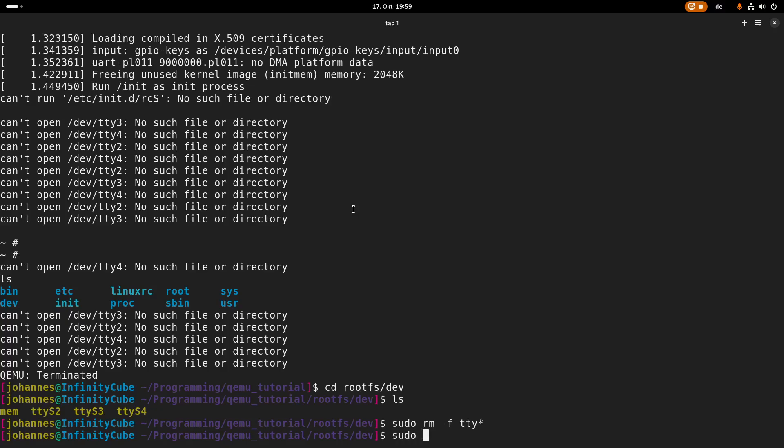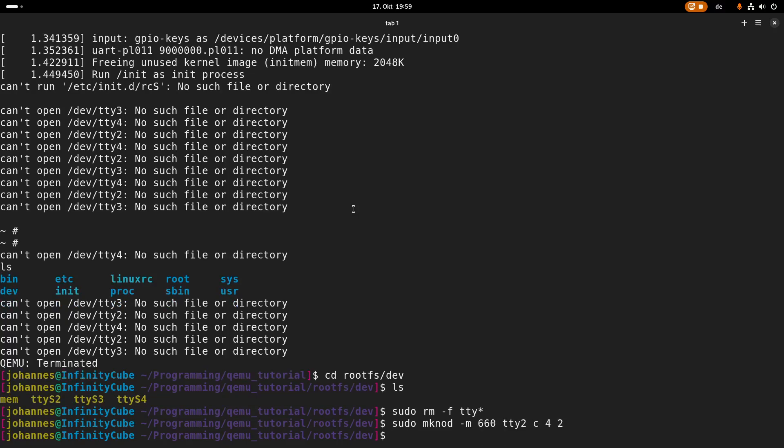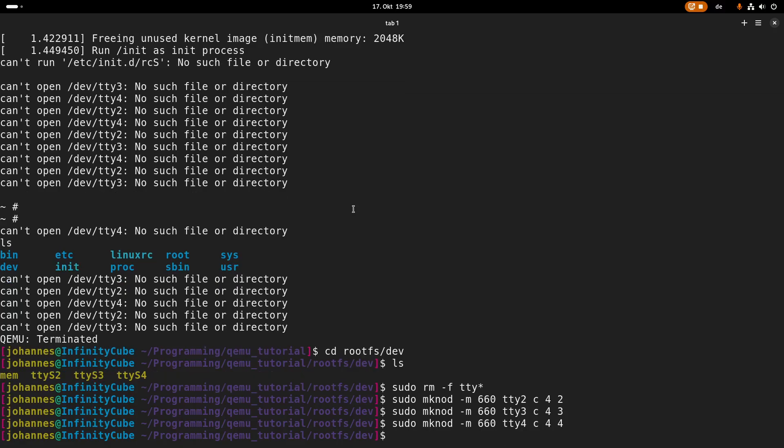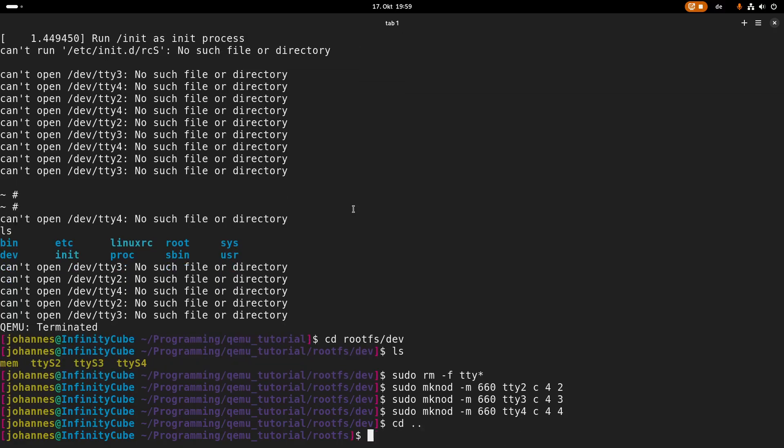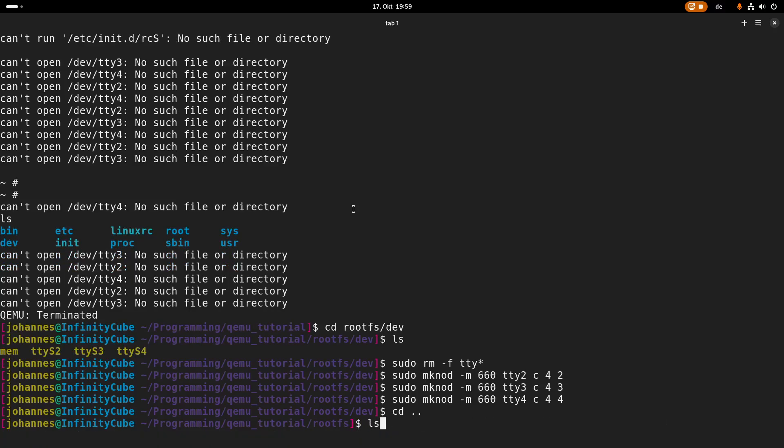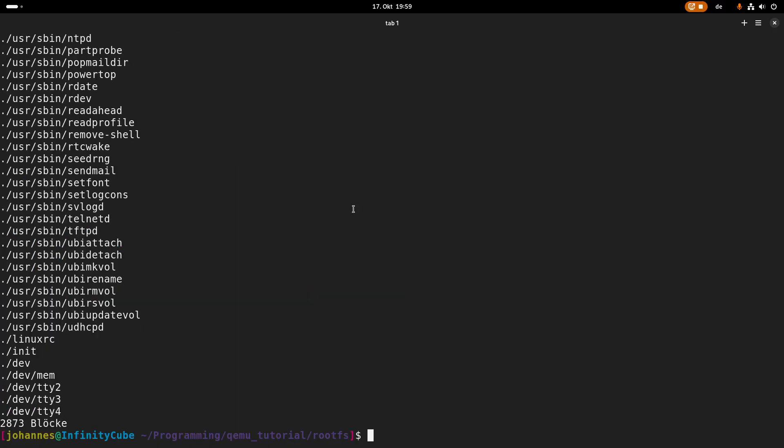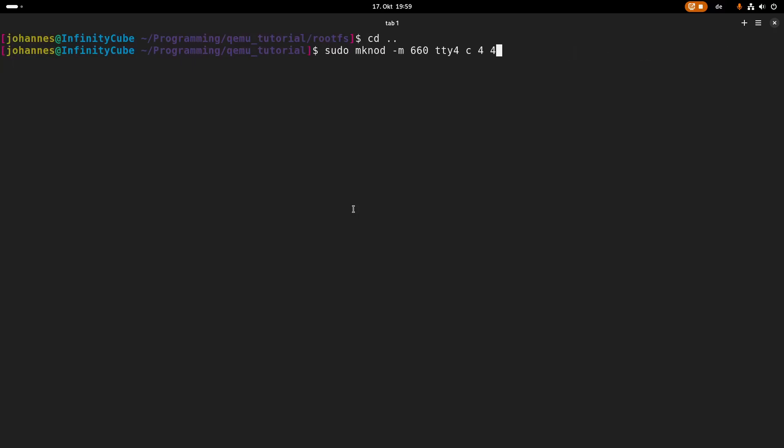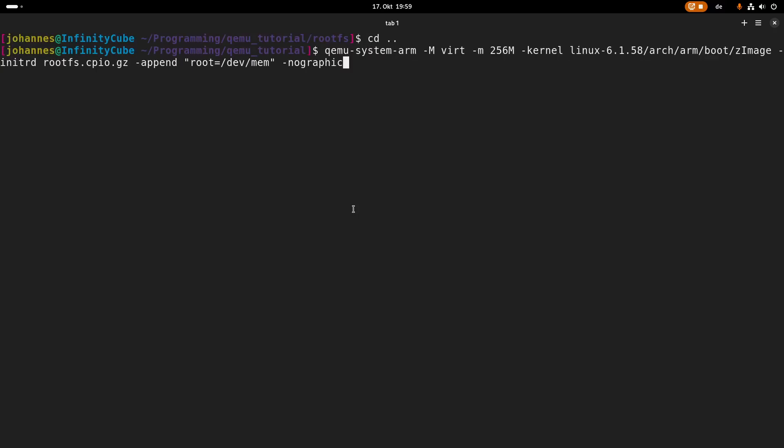So let's remove all the tty files in here with sudo. And now let's create new ones. And this time I need tty2, tty3, and tty4. So let me try to pack the root file system again, and now let's try out QEMU a second time, and hopefully this time everything should work.